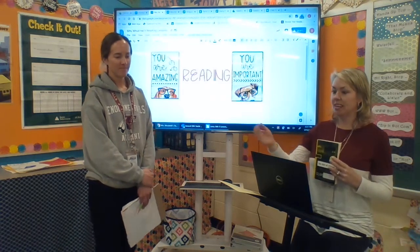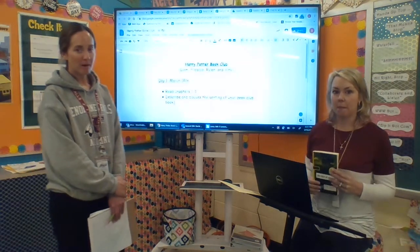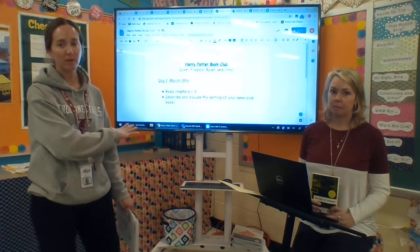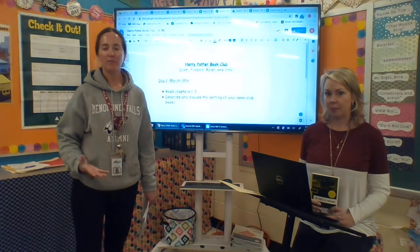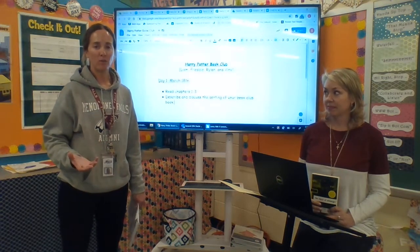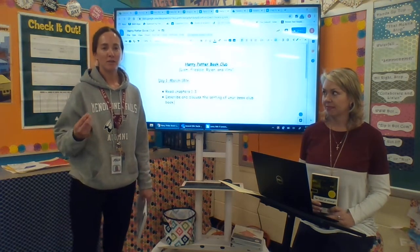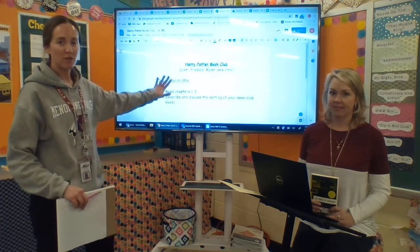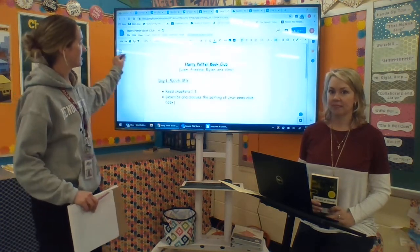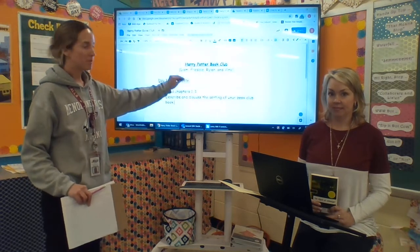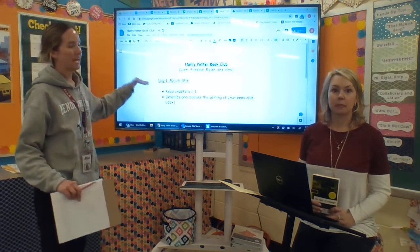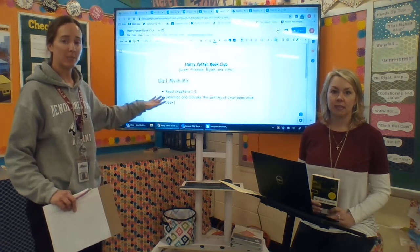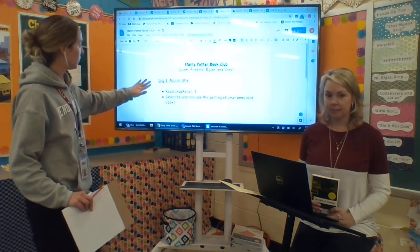And once you have done those two things, we'll turn it over to Ms. Stallenwerk. So the third part of your reading time each day will be to take part in your book club. All of you on Friday got a book to take home to read with your club. Your teacher will share with you another Google Doc that has the title of your book, the members of your group, and each day it will have what your reading assignment is and your writing prompt.